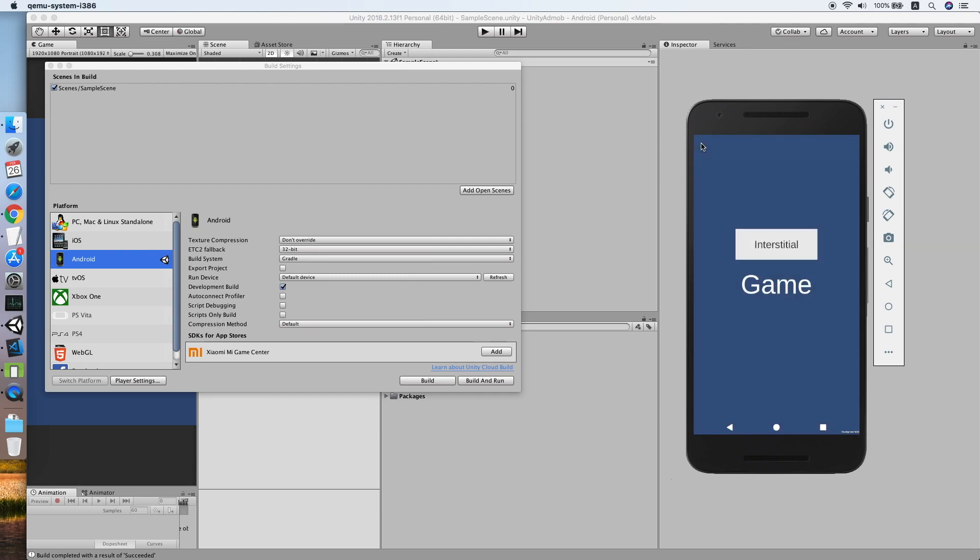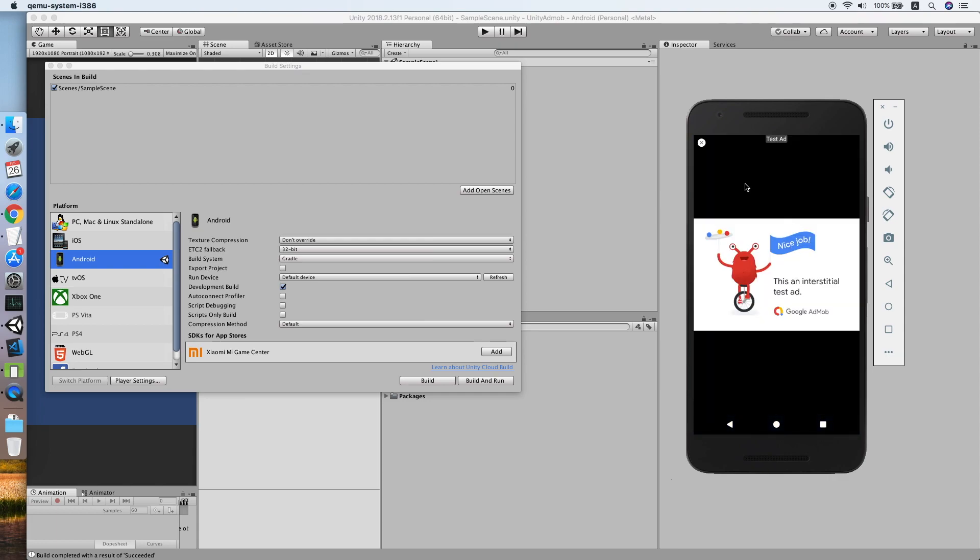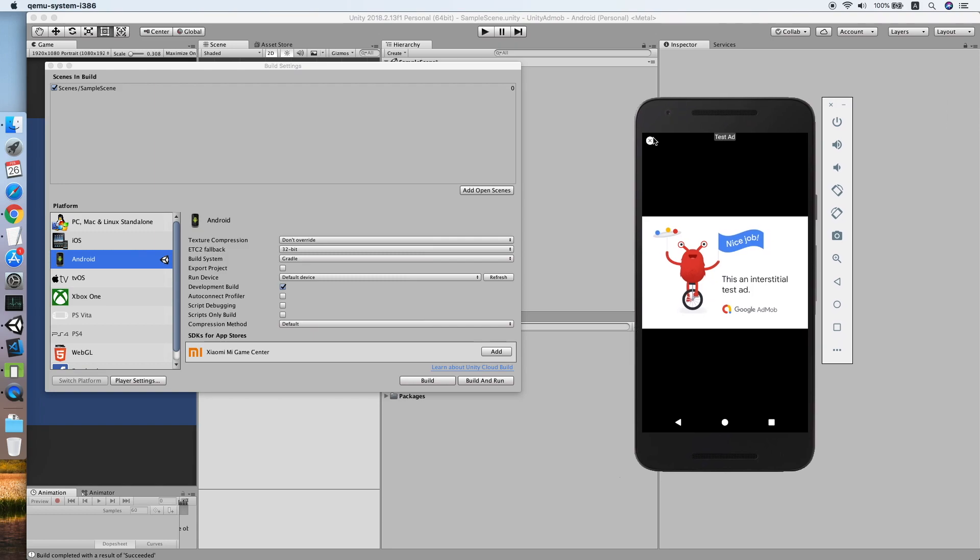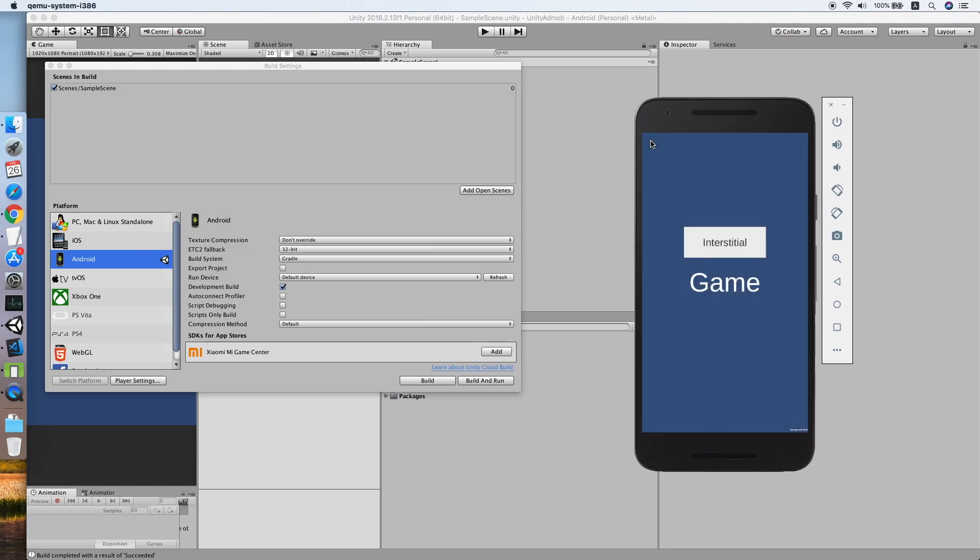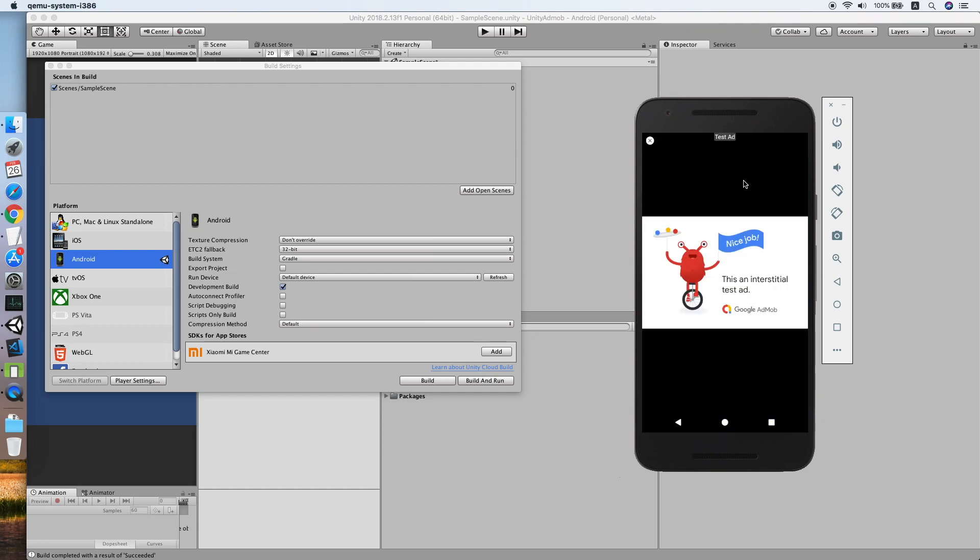Let me try again. This will clean the previous one and create a new one. You have noticed there is some delay when requesting the interstitial ad, so you might want to pre-request the interstitial ad before showing it to your player.